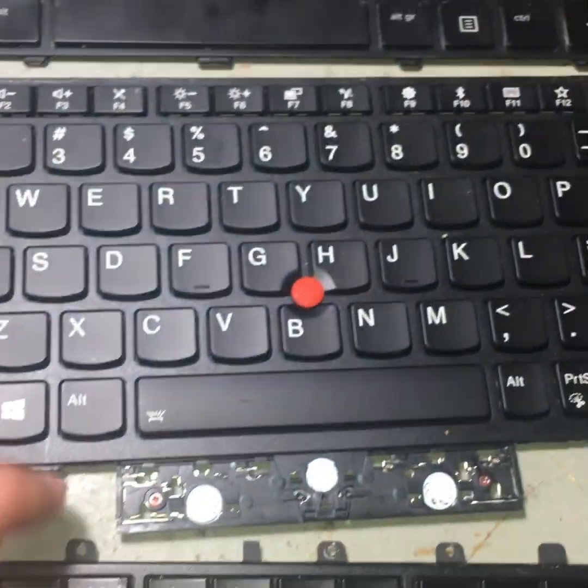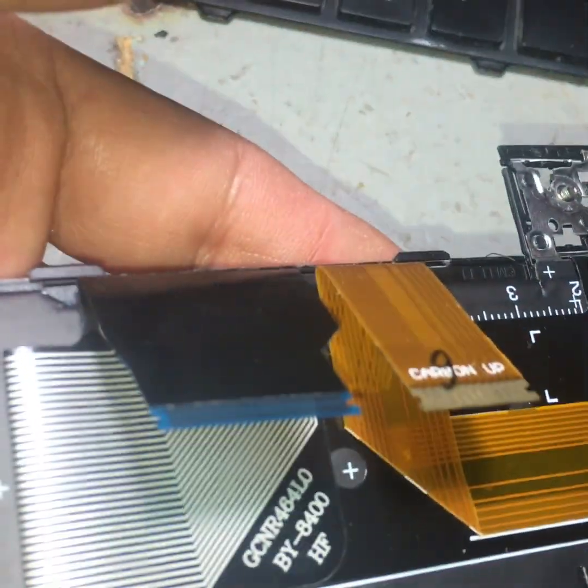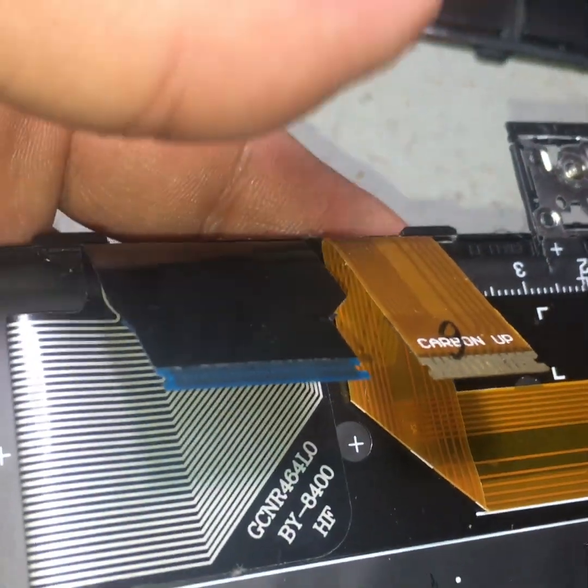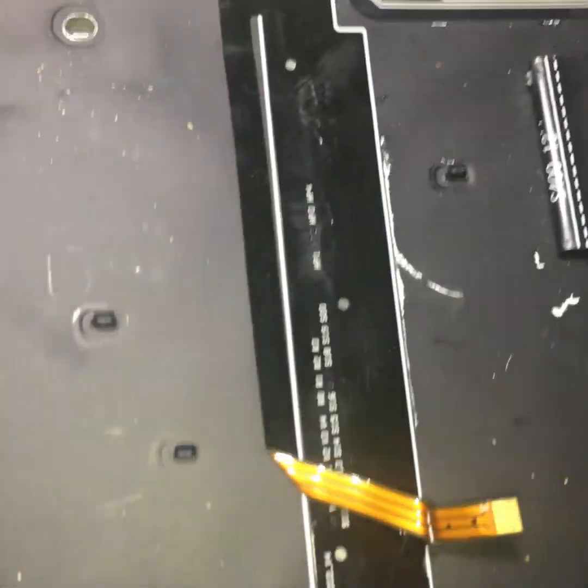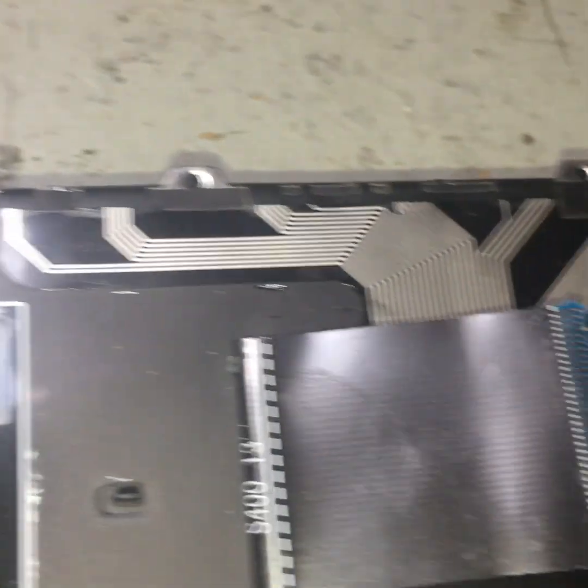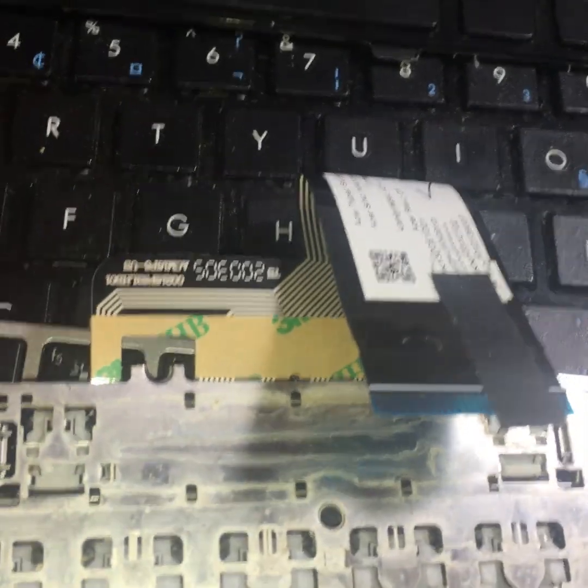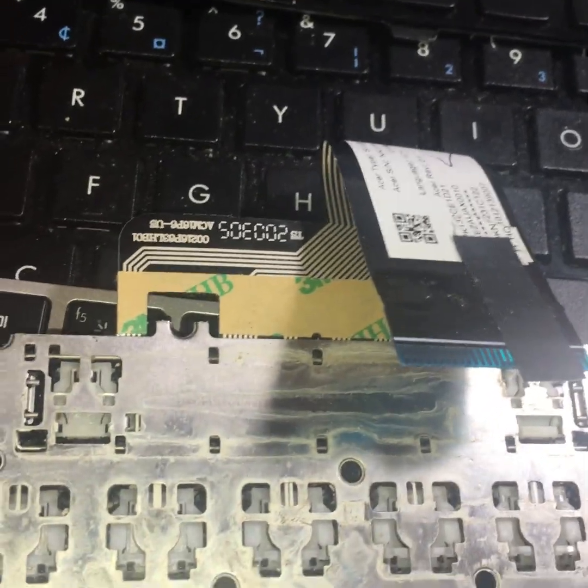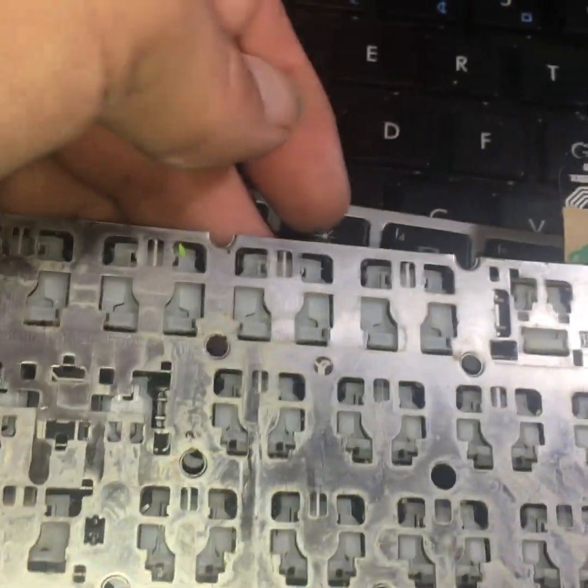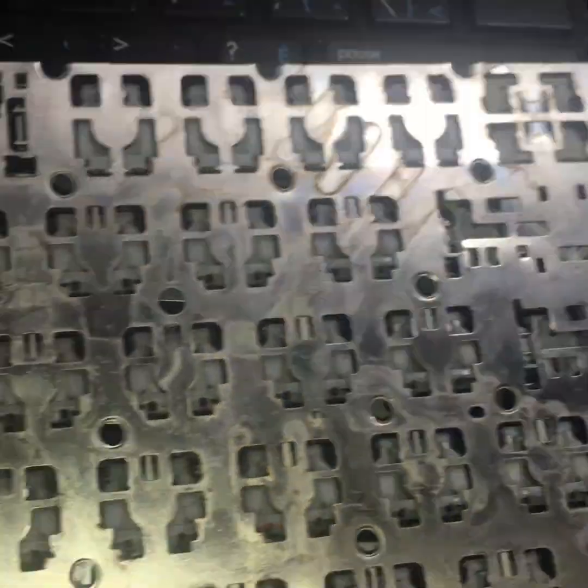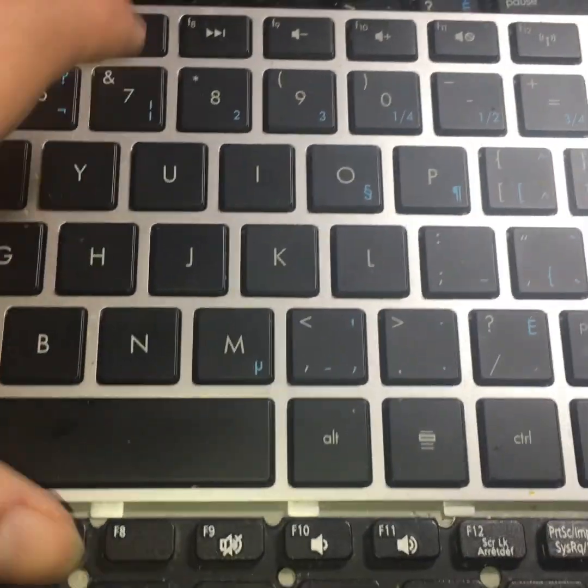And this one right here, I have the backlight right here. And for the HP, it also has a backlight there you go. Looking for Acer, there's an Acer cable. There's another one right here, it also has a backlight.